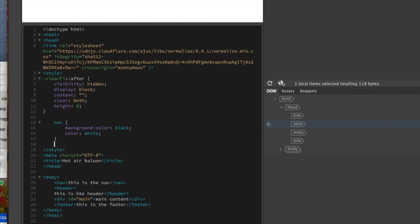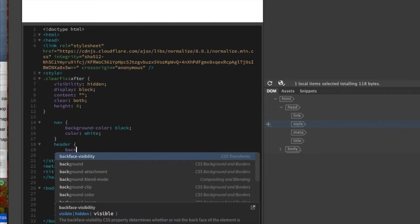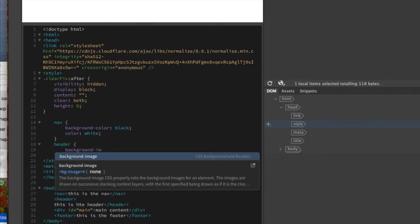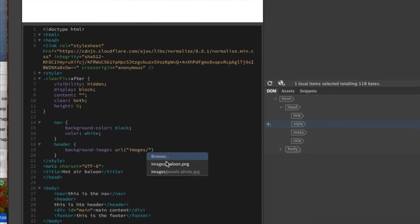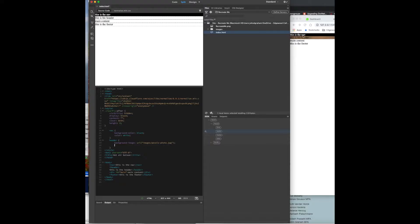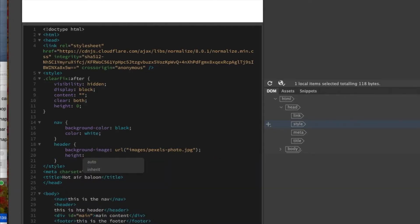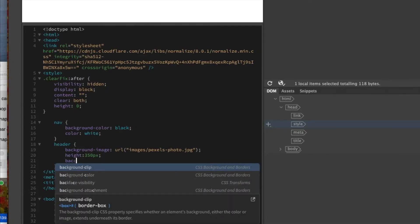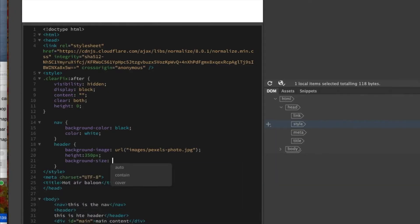Now let's move on to the header. We have a background-image — you can see it's loaded up in there. We'll set the height to 350 pixels, so now it's starting to get in there. Background-size is going to be 'cover'.